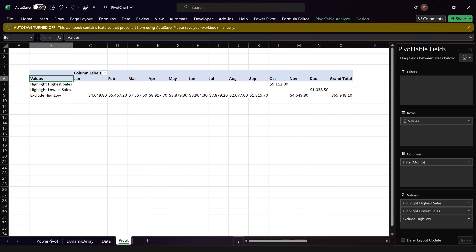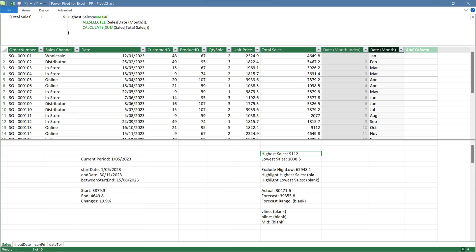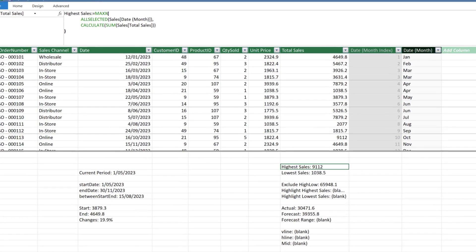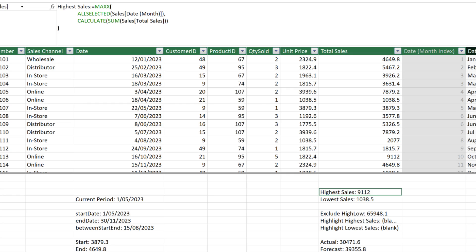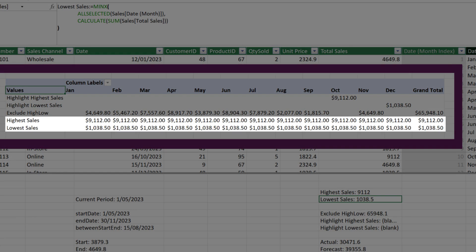Let's switch over to the Power Pivot for the calculation. The first measure we want to look at is the highest sales. We use the ALLSELECTED function to help us remove the filter at the month level, the CALCULATE function to override the calculation, and the MAXX function to get the max sales value by month. It is the same for the lowest sales measure — the only difference is we use MINX instead of MAXX. Those two measures are helper measures. If you put the measure in the pivot table, you get the same sales value for every month, and the values are the maximum or minimum sales period's value.